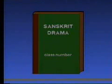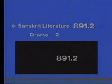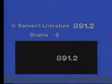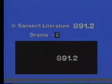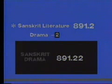Let's try another number. Here is a book on Sanskrit drama. What will be its number? The main class is Sanskrit literature. The number given in the schedule is 891.2, and this number also has an asterisk mark which guides you to refer to Table 3 for drama. When we open Table 3, we find the number given for drama is 2. When we attach this number with 891.2, it becomes 891.22 — that is the number for Sanskrit drama.